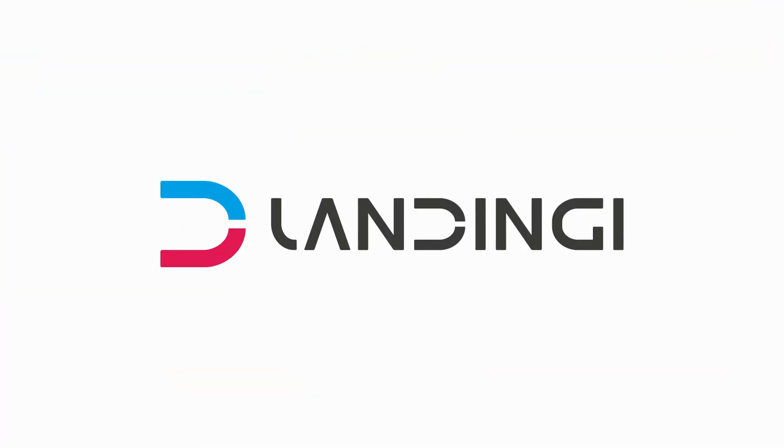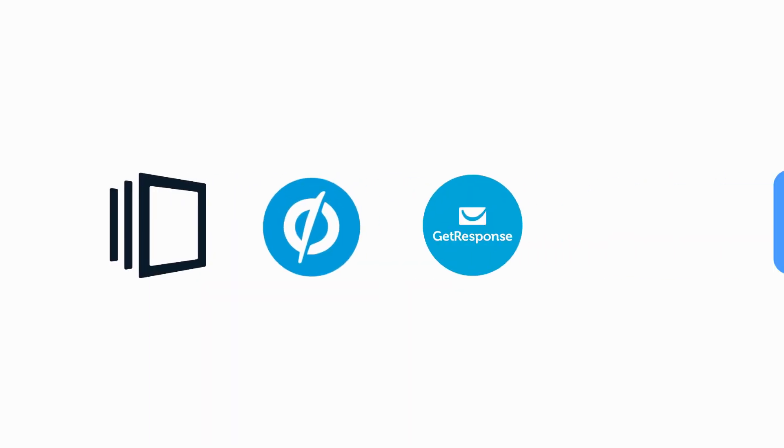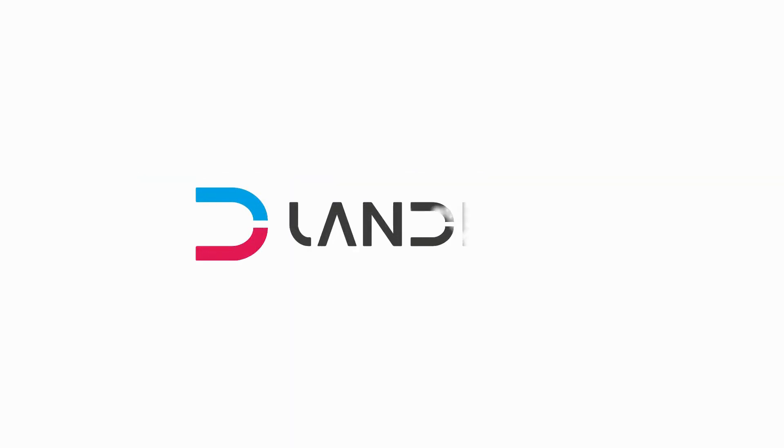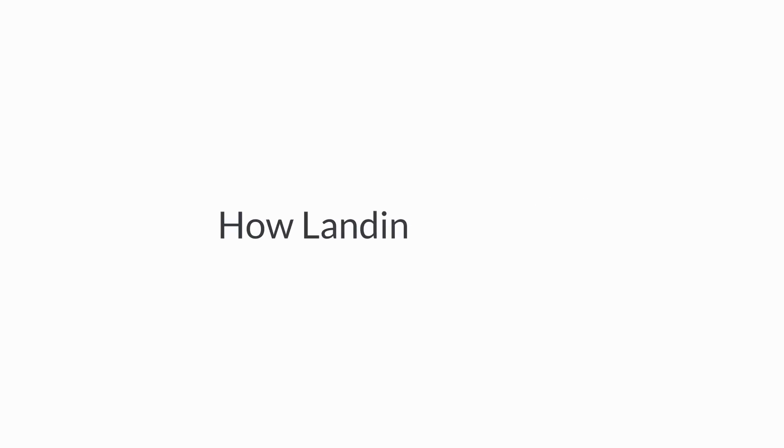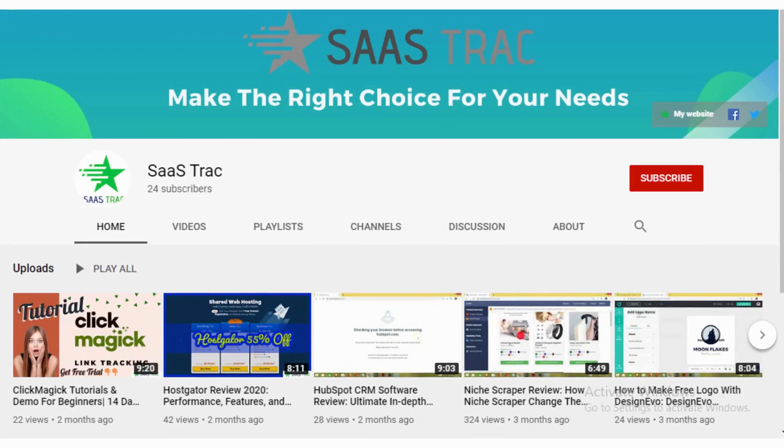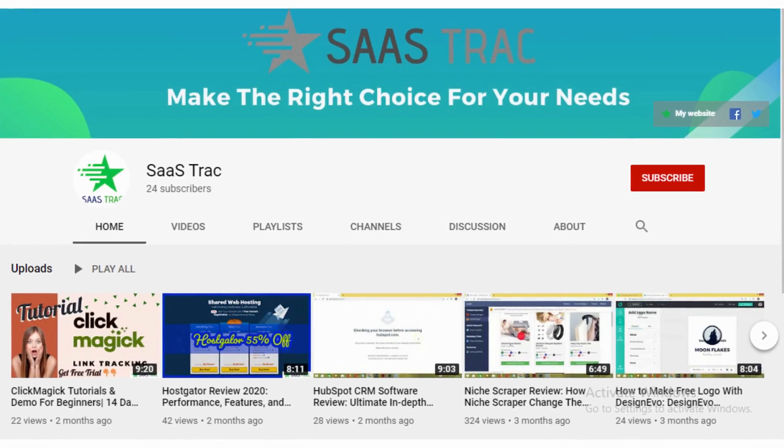Hey guys, welcome to the Landingi review. We have been using Landingi for the last six months and also tried various other landing page builders out there, but Landingi has really good stuff although with small tiny little bugs here and there. So without waiting more, let's start and check out how Landingi works.